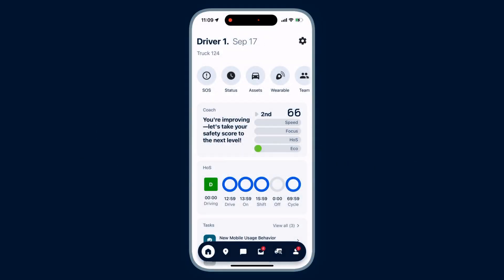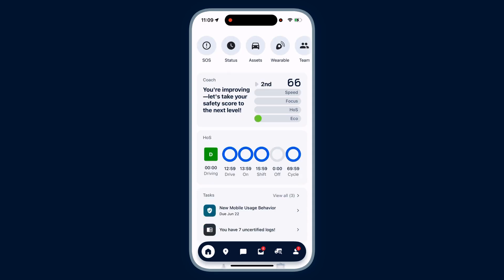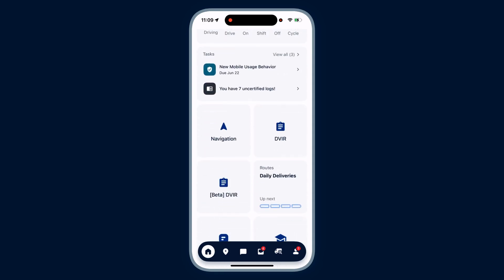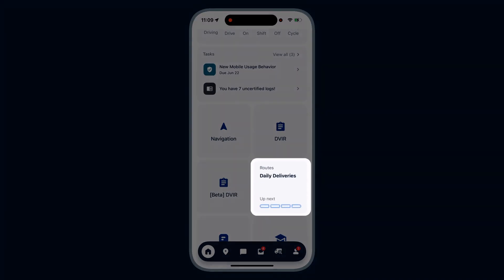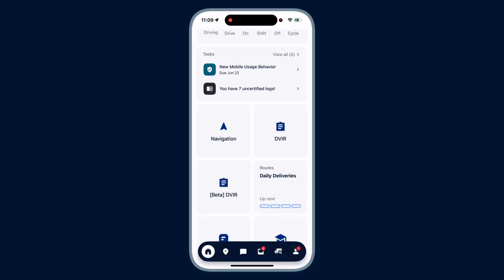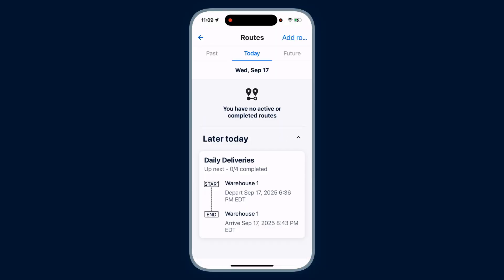The Samsara Driver app helps you easily manage your routes, tasks, and navigation. When you log in, scroll down on your home screen to find the routes tile. Tap the routes tile.